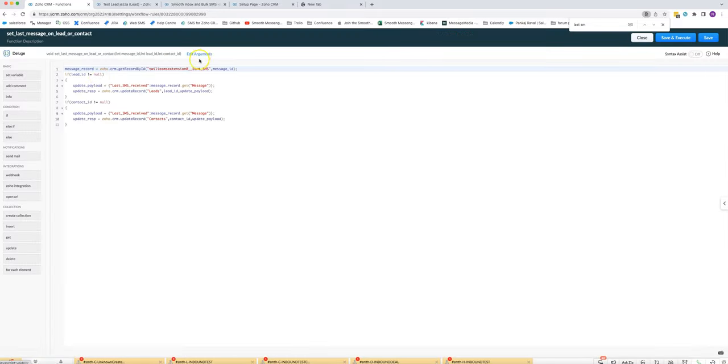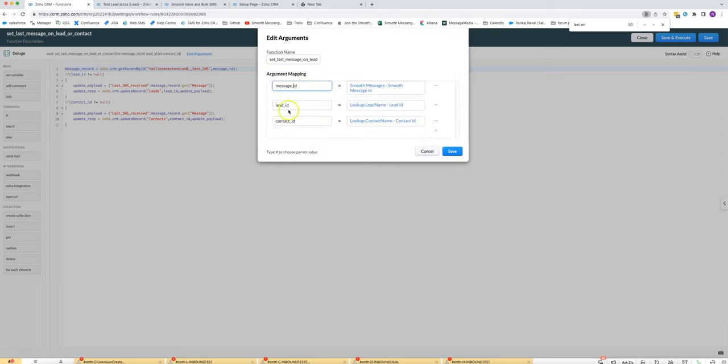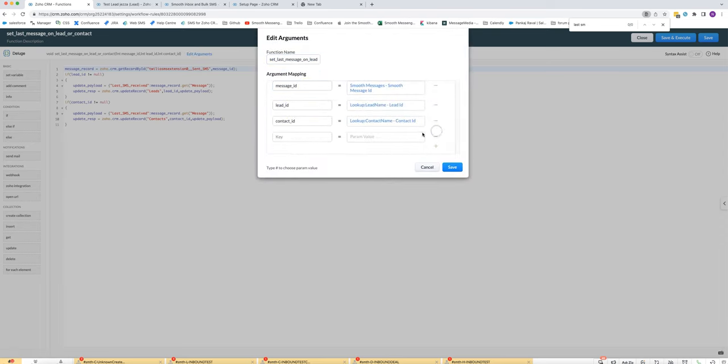So when you make this function you'll need to click on edit arguments and you'll need to map three of them. You need to map the message ID, lead ID, and contact ID. I'll show you how to do that.